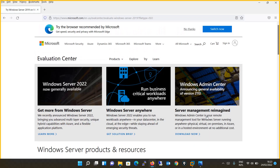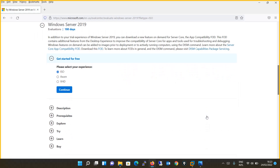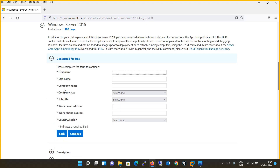The page will automatically scroll to the Windows Server 2019 option. Here you will select ISO and click Continue.